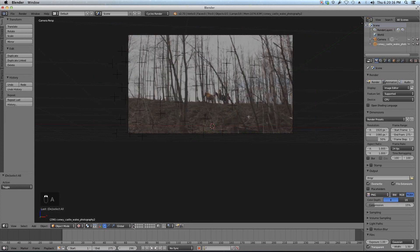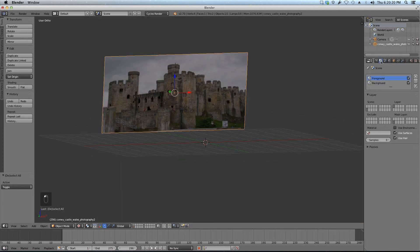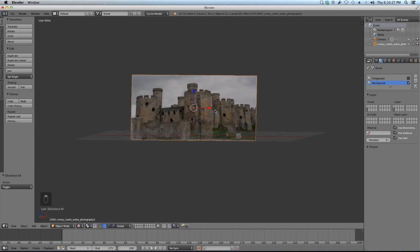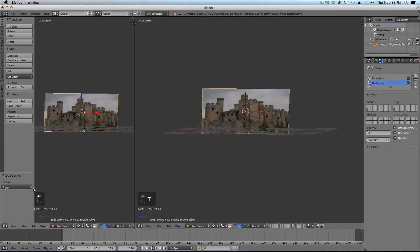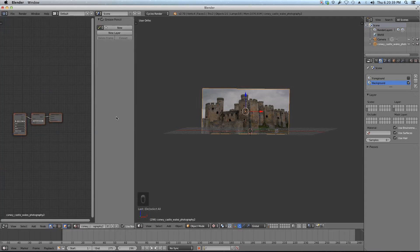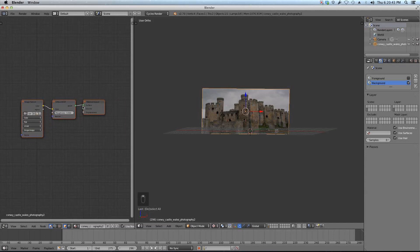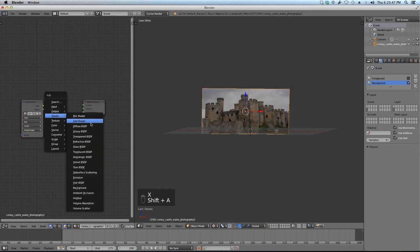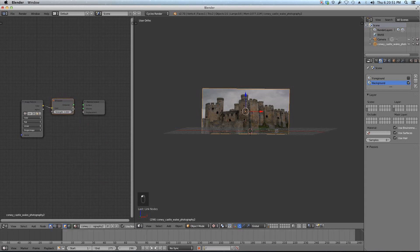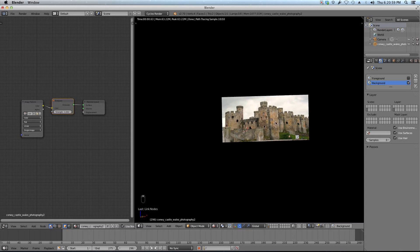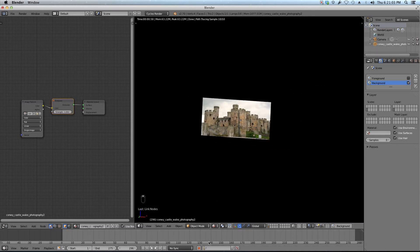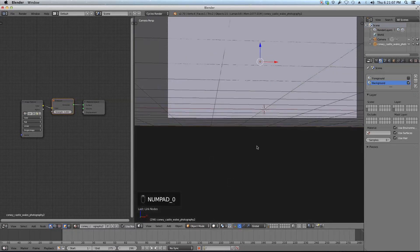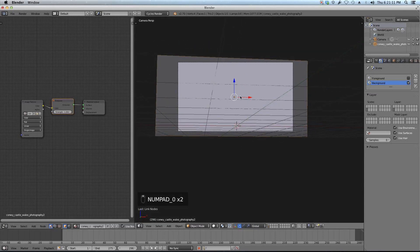Basically I just need that castle and nothing else. I'm going to go to my render layers and just use my background right now, unchecking the foreground. I need to add an emission material. In the node editor, with the castle plane selected, I'm going to swap out the diffuse texture for an emission shader. This gives it an emit material that is shadeless — it'll be the actual brightness of the image with no shading or shadows rendered from Blender.